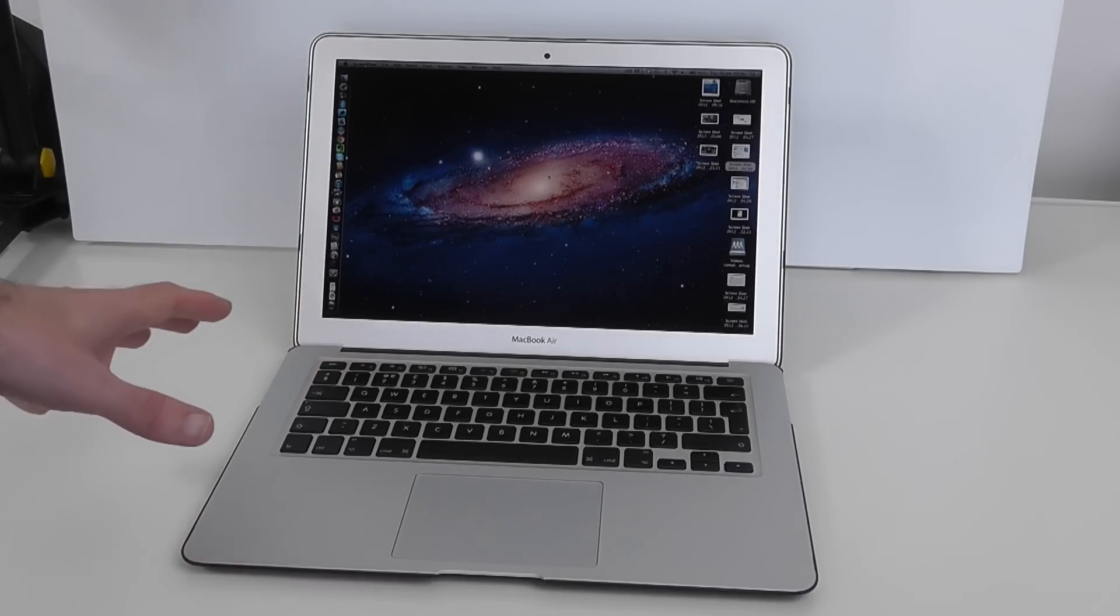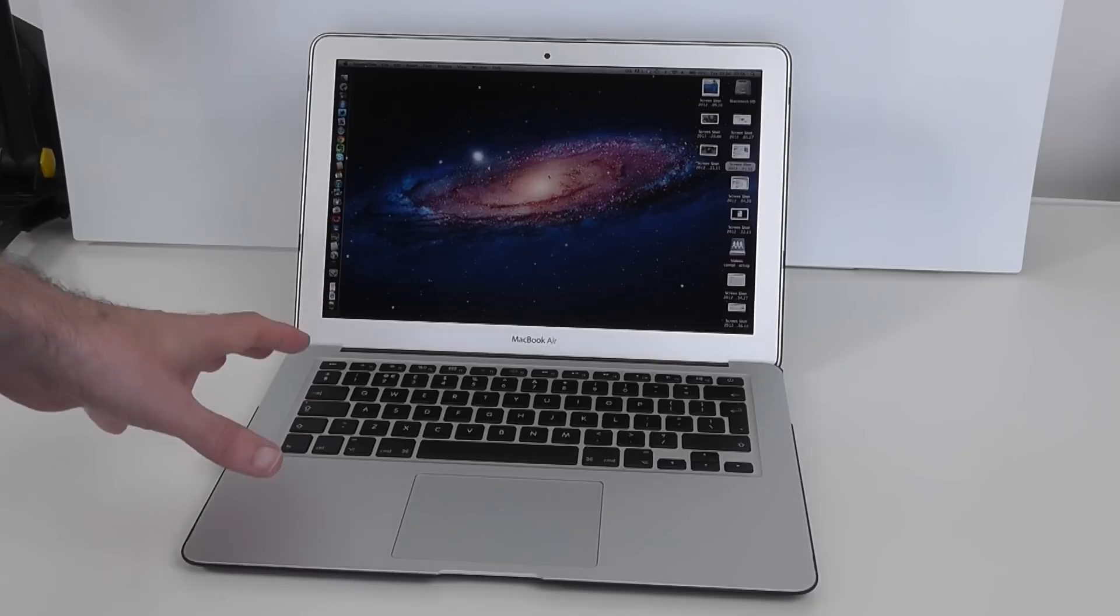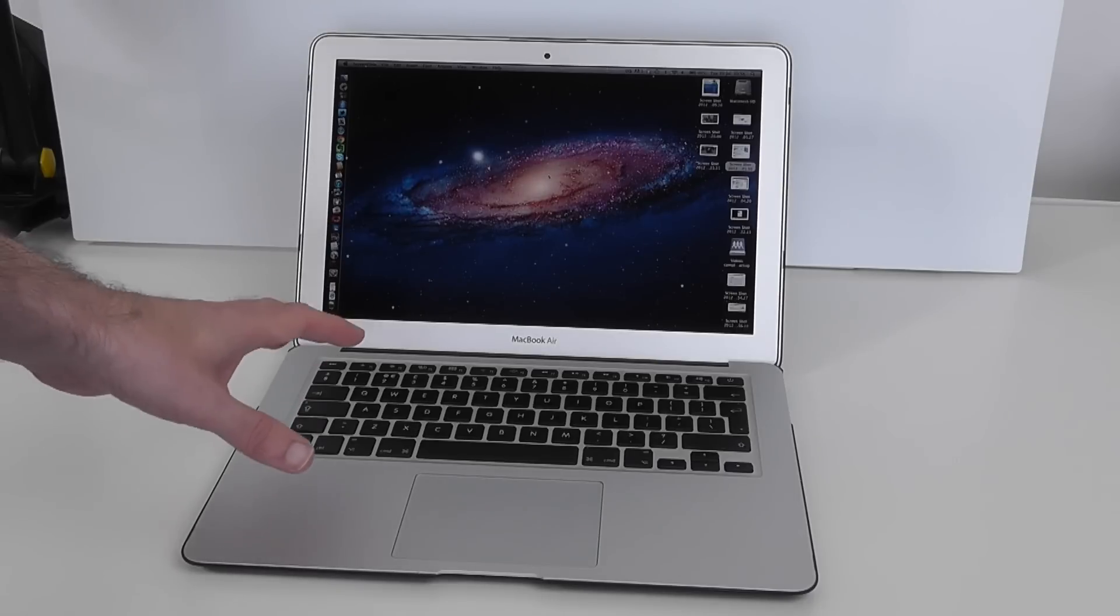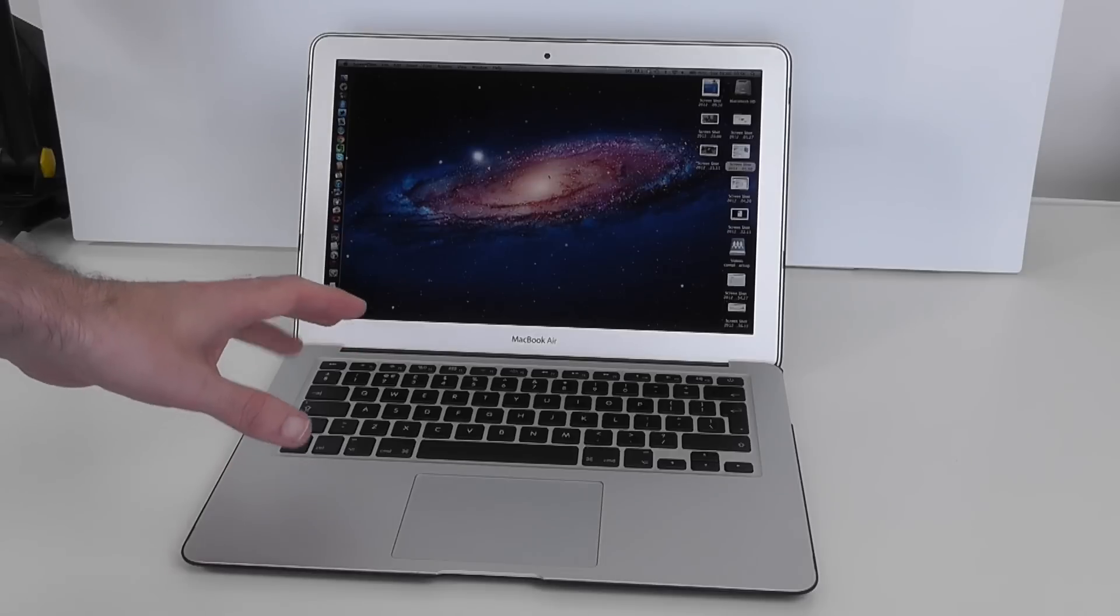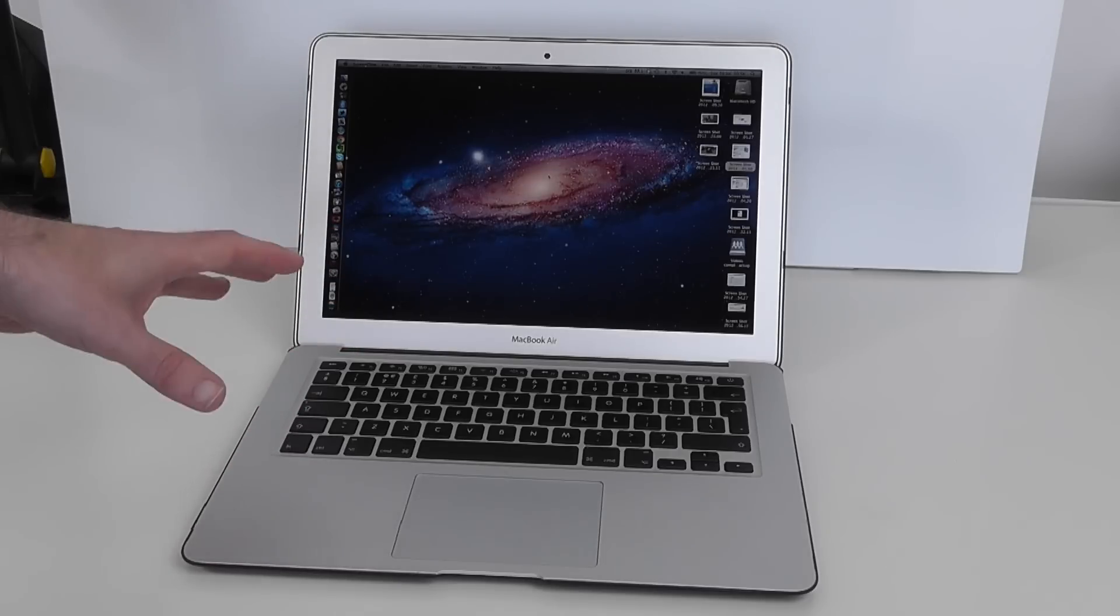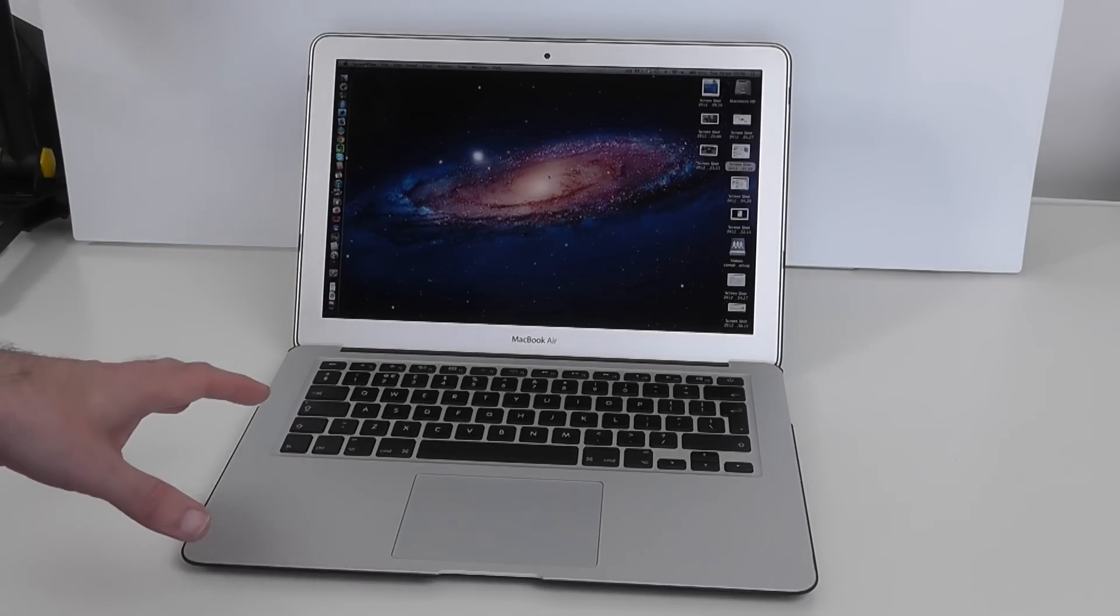This has got an Intel Core i7 processor running at 2 GHz and it also had the memory upgraded from the standard 4GB of RAM to 8GB of RAM.